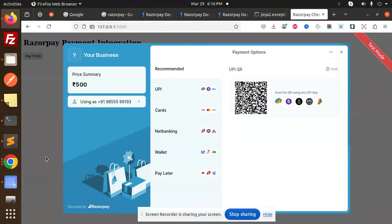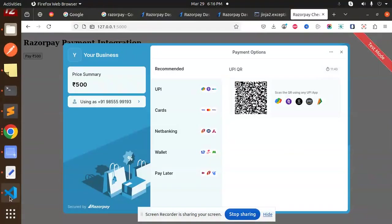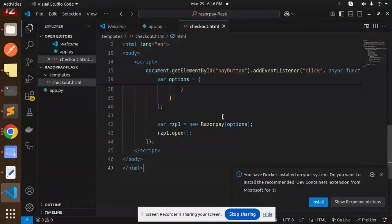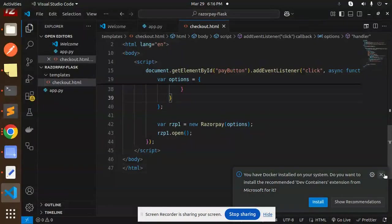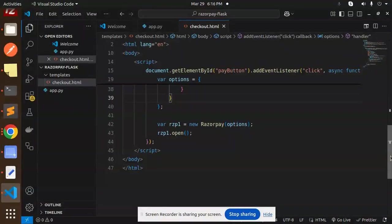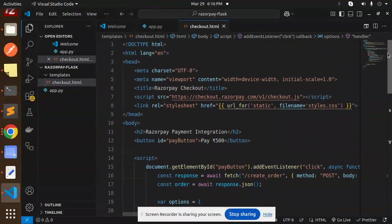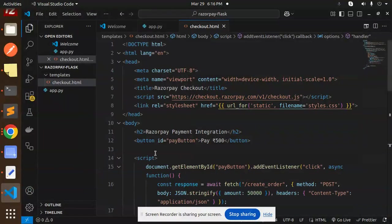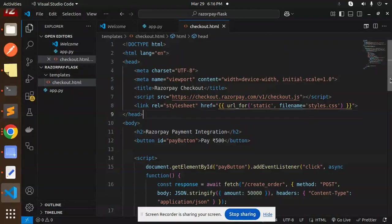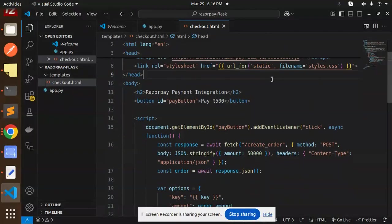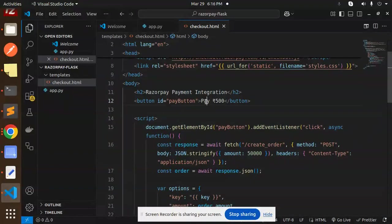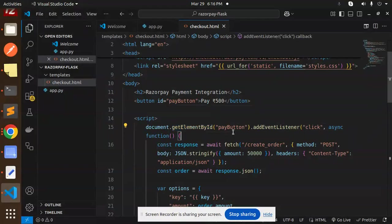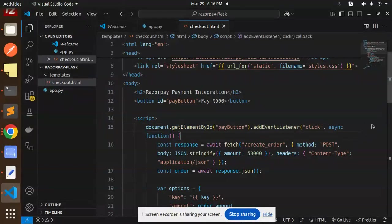So here we go with our code base. Very easy, very simple. Here we have to just add our HTML file like this. This is our URL for the Razorpay stylesheet if you want to use the styles. So here we have a button with 500 rupees, a pay button with an event listener. When we click on it, we are going to call an API.